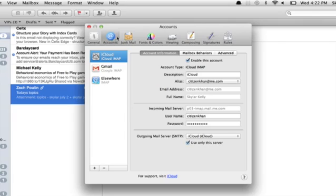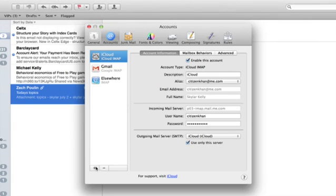So there we are. Click on the Accounts tab at the top here, and in the lower left, click the Plus button.